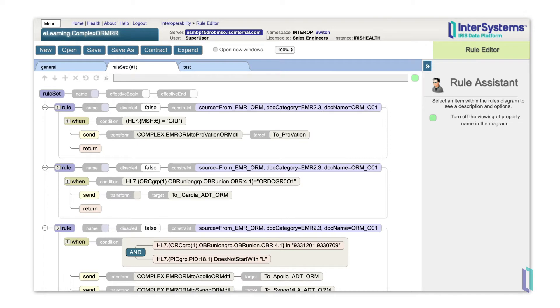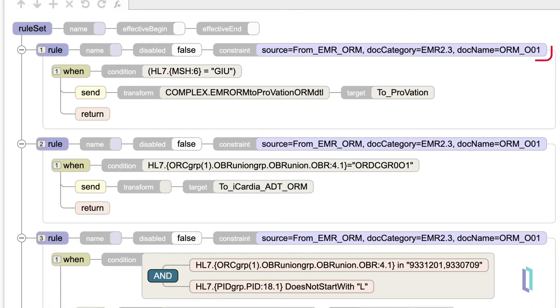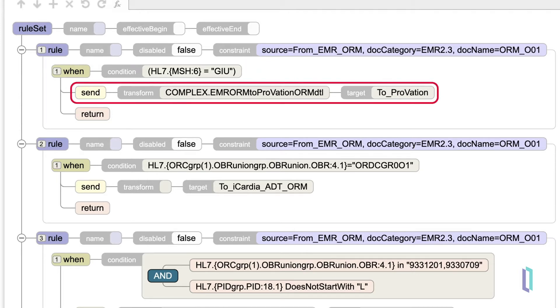Each rule within a rule set is made up of a constraint, a condition, and actions. Constraints check the attributes of a message coming in, while conditions typically look inside the message and route based on the contents. If the conditions and constraints are evaluated as true, then the action is performed.